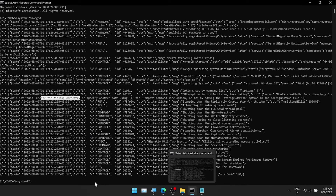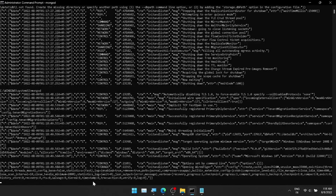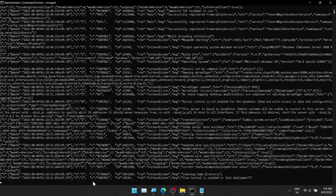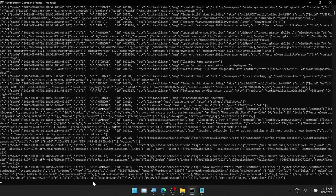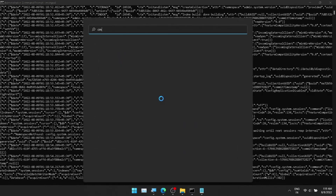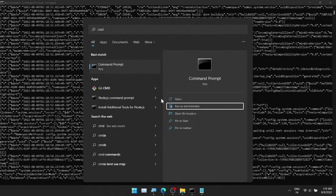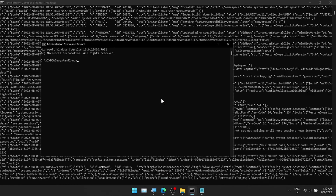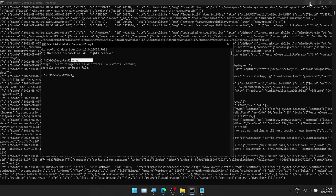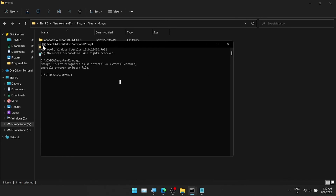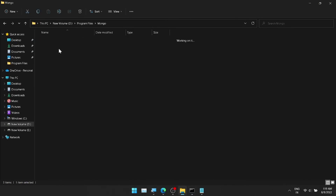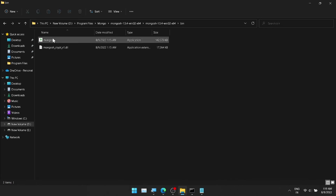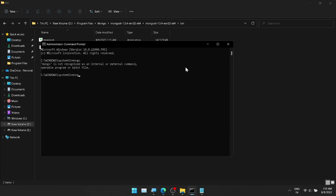Once we create the Data and DB directory, come back to the command prompt and execute 'mongod'. The MongoDB server will start on localhost port 27017. Now we can verify by opening MongoShell. Open a command prompt and type 'mongosh'.